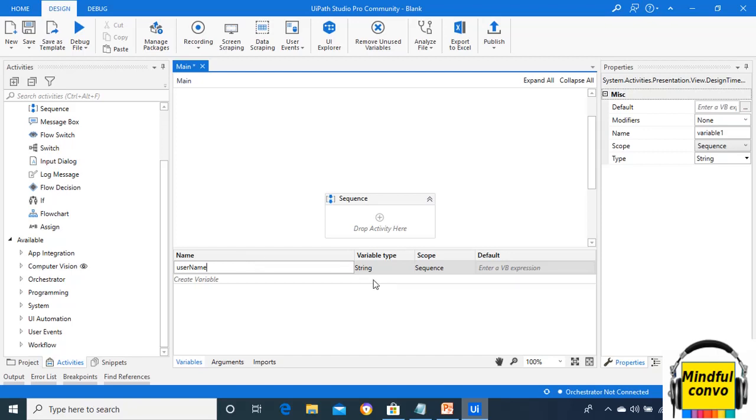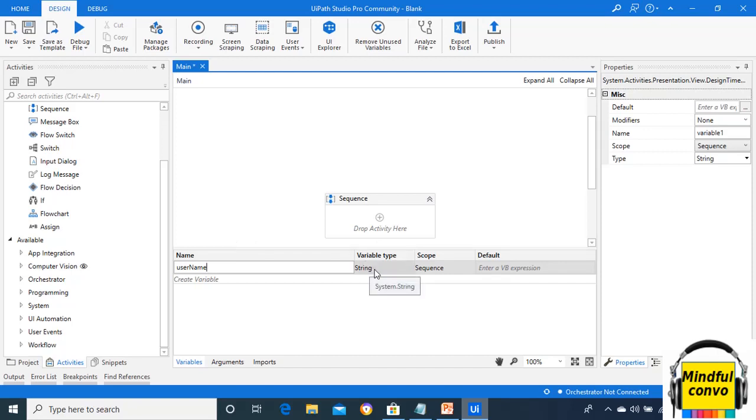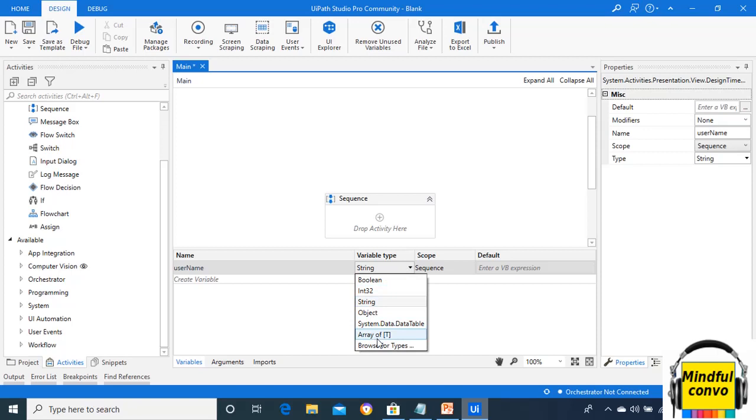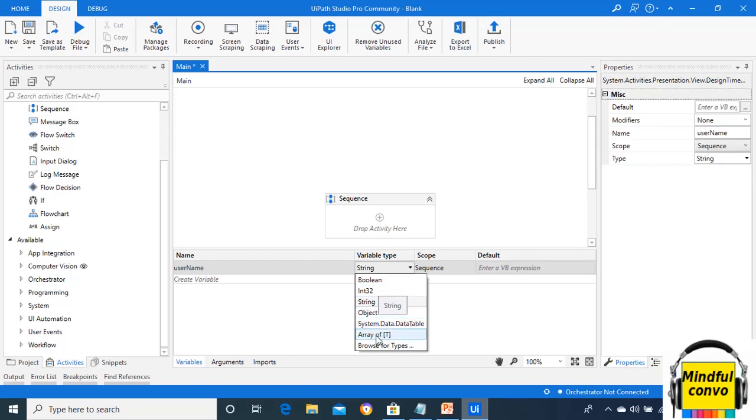Then the second option is variable type. In this variable type, we choose the type of variable, whether it is text. If it is a text variable, then we need to select the variable type as string. If we want to store the value as boolean, then we need to store the variable as boolean. As we can see, there is a dropdown under the variable type that contains various variable types: boolean, int32, string, object, data table, array of T, and various other options, and we can browse for other types.